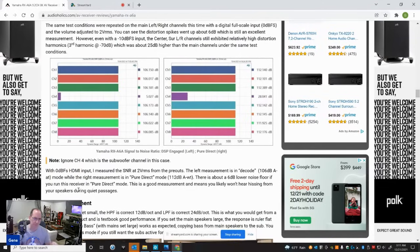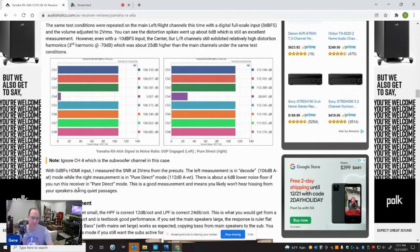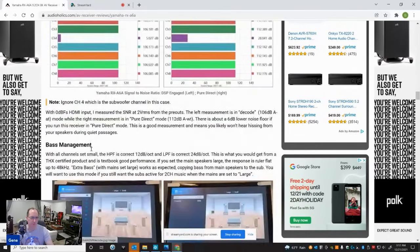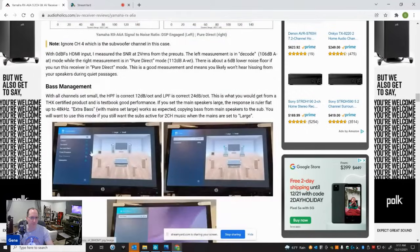Just realize, though, if you use pure direct, you bypass bass management. So if you need bass management, then use straight mode. Still a good measurement nonetheless.